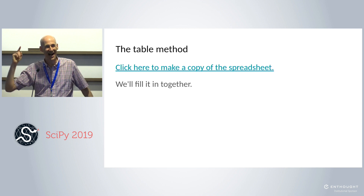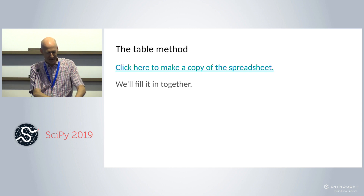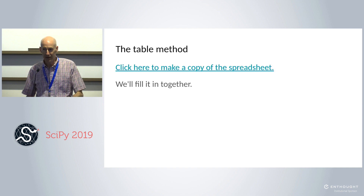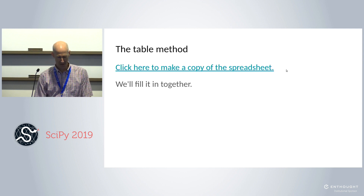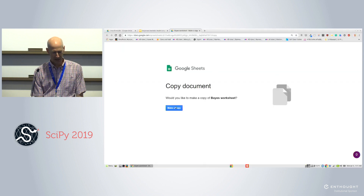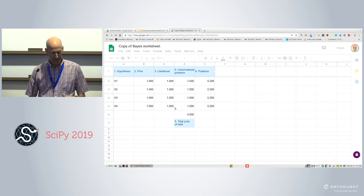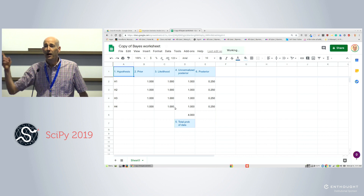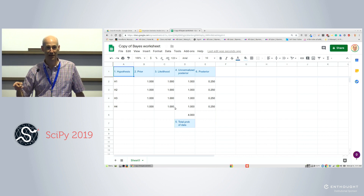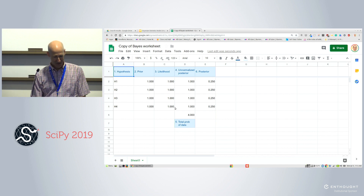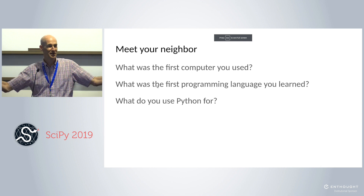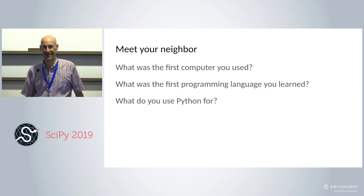We're going to solve this problem three ways. I already did the first. The second is a table method using a spreadsheet. If you click on the link, it'll take you to a Google spreadsheet — make a copy of it. Some of you may have company or government laptops that prevent this, in which case you'll make friends with a neighbor. Even if you can do it, making friends with your neighbor is a good idea — this is a learning community. At SciPy, we're all here to learn, and one of the things you'll learn is from your neighbors.